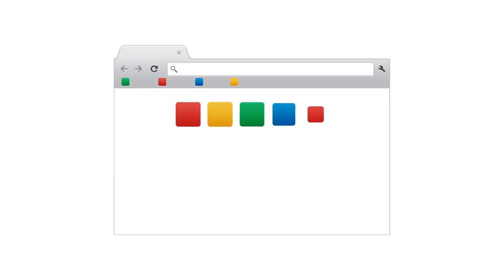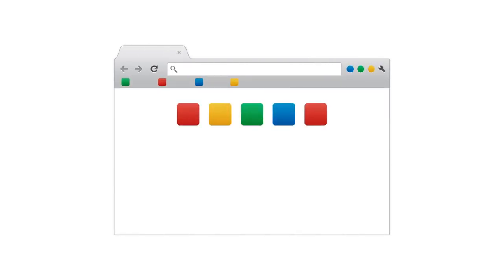This is Chrome. This is your Chrome, with all the bookmarks, apps, extensions, and other settings you add over time.